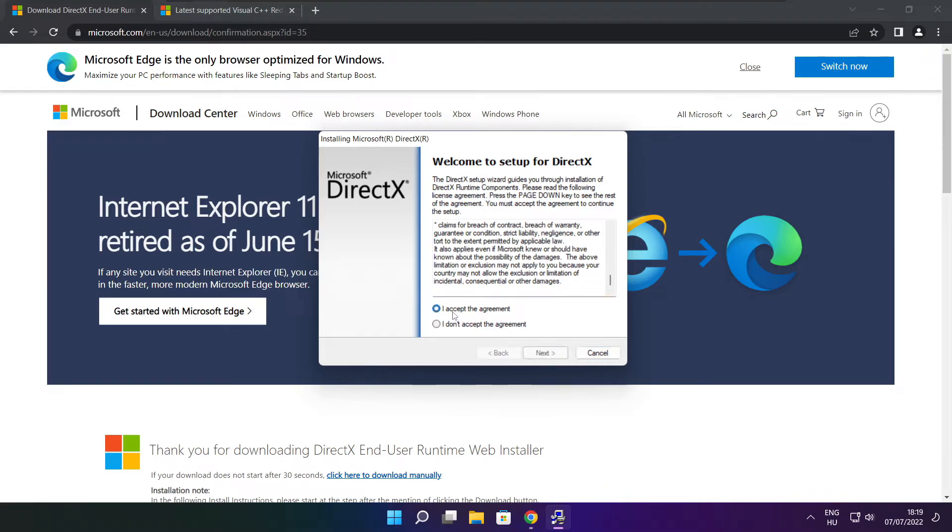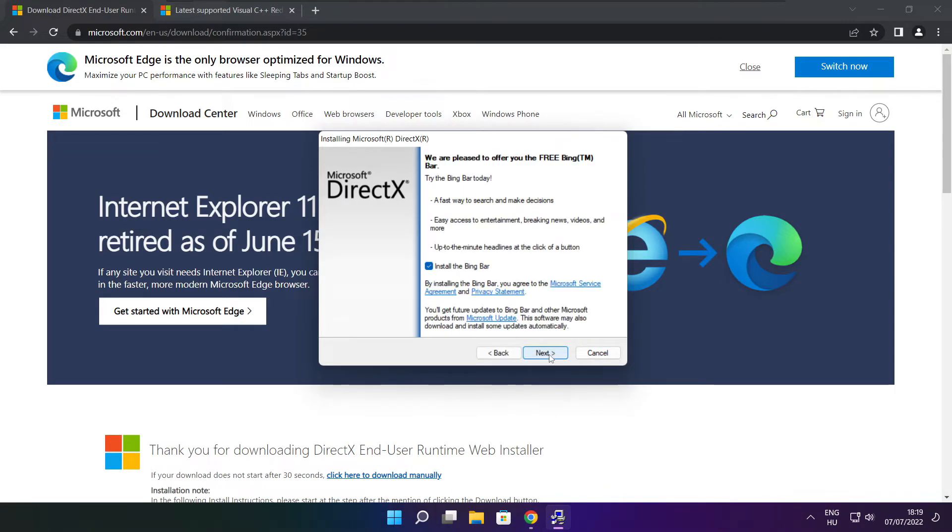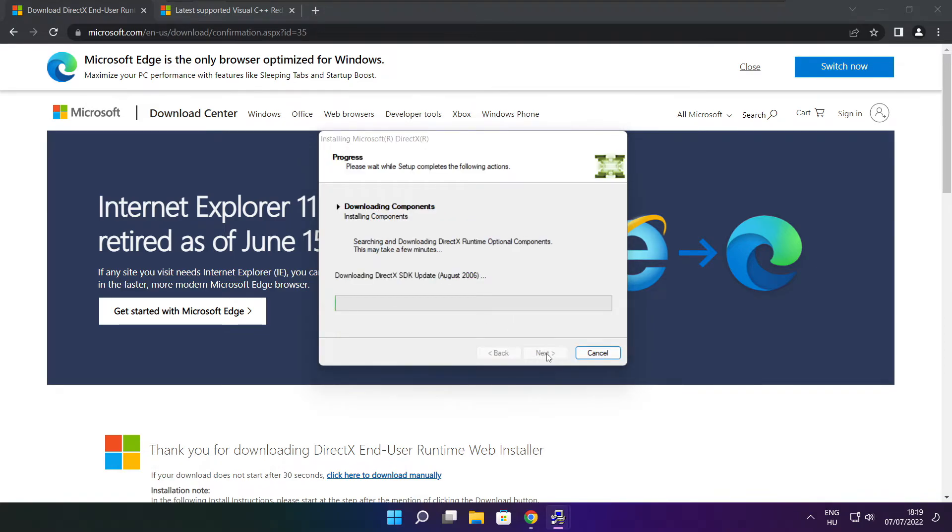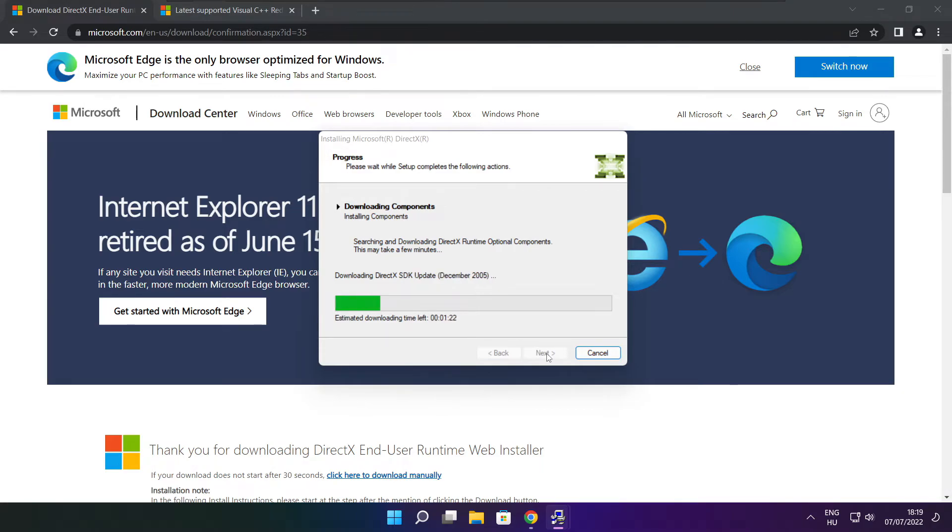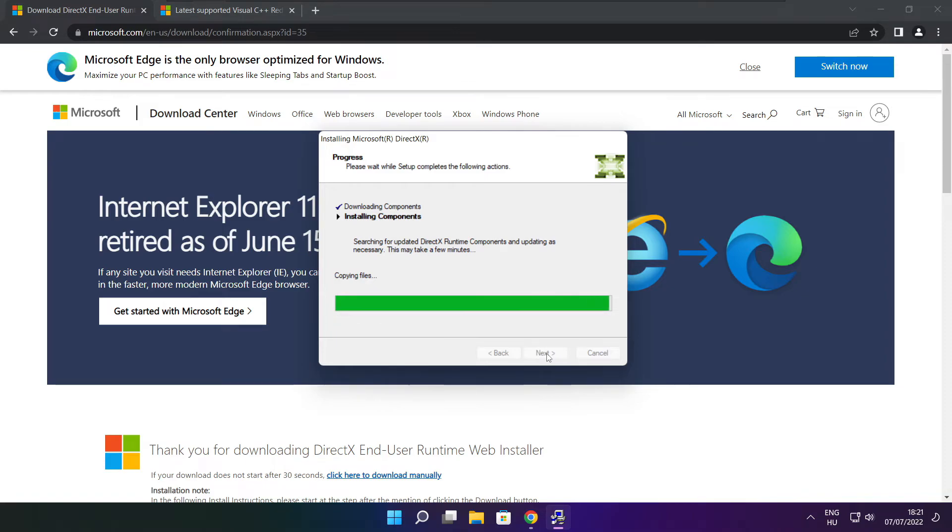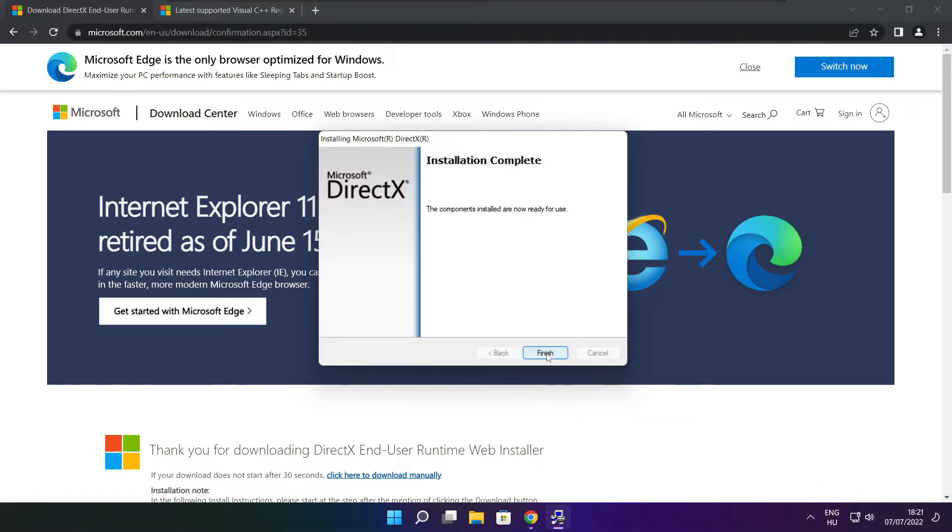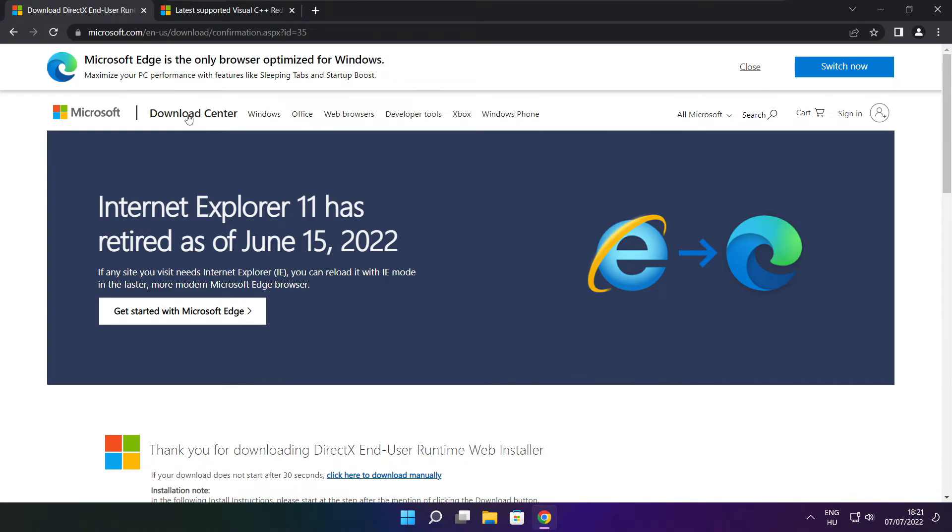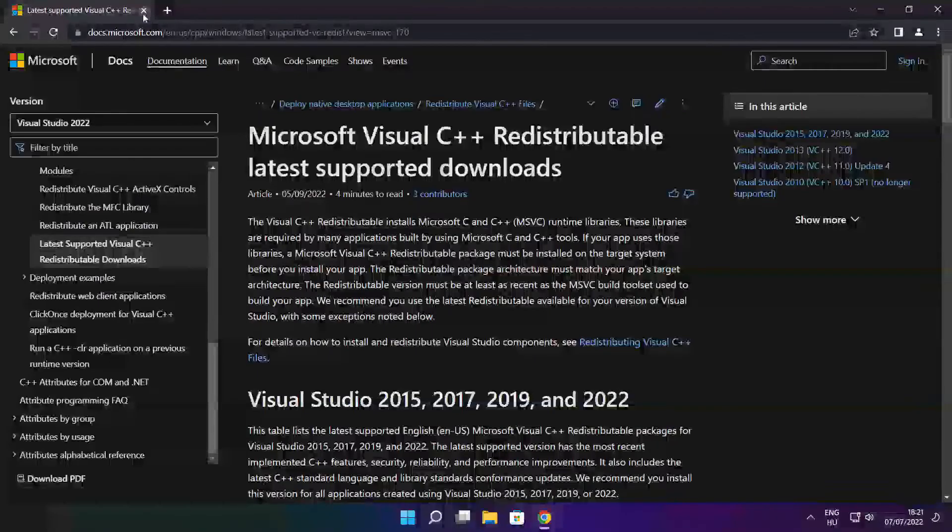Click I accept the agreement and click next. Uncheck install the bing bar and click next. Click next. Installation complete and click finish. Close DirectX website.